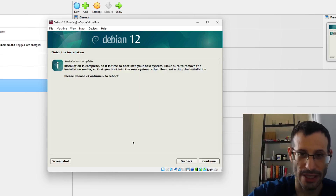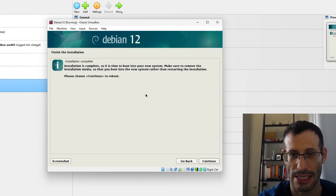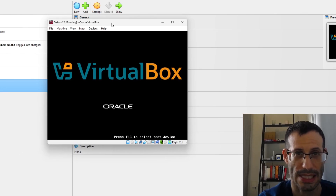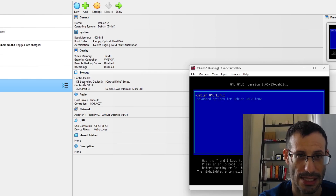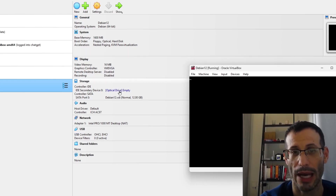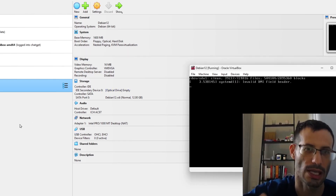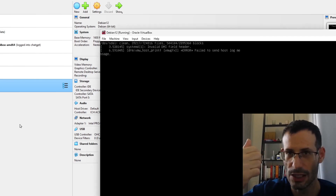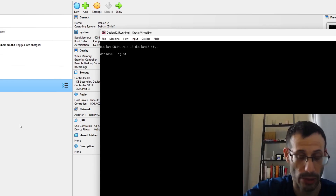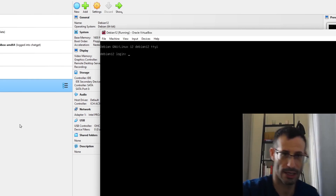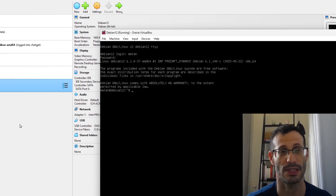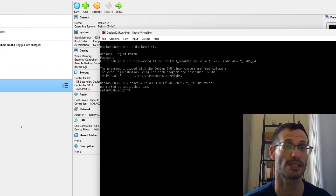The installation is complete. It says to remove the installation media — let's continue. The system is rebooting. If we look at Storage in VirtualBox, the optical drive is now empty — VirtualBox automatically removed the ISO file from the virtual optical disk now that installation is finished. Debian is now installed and we're ready to start using it.